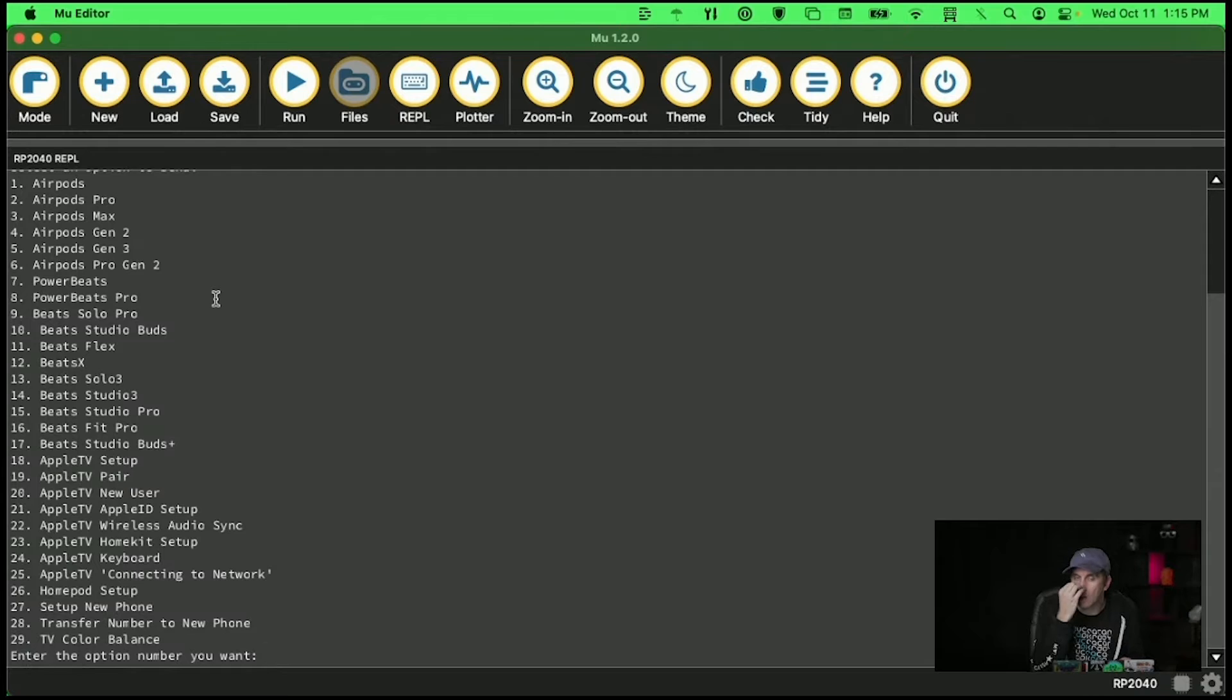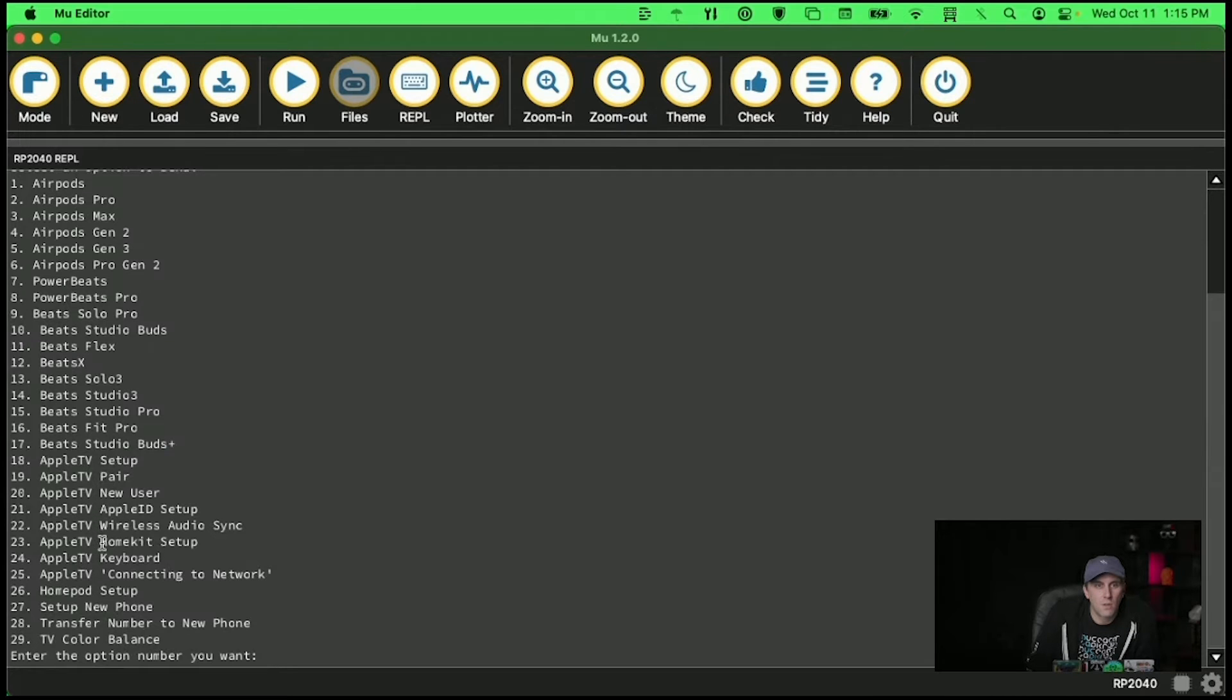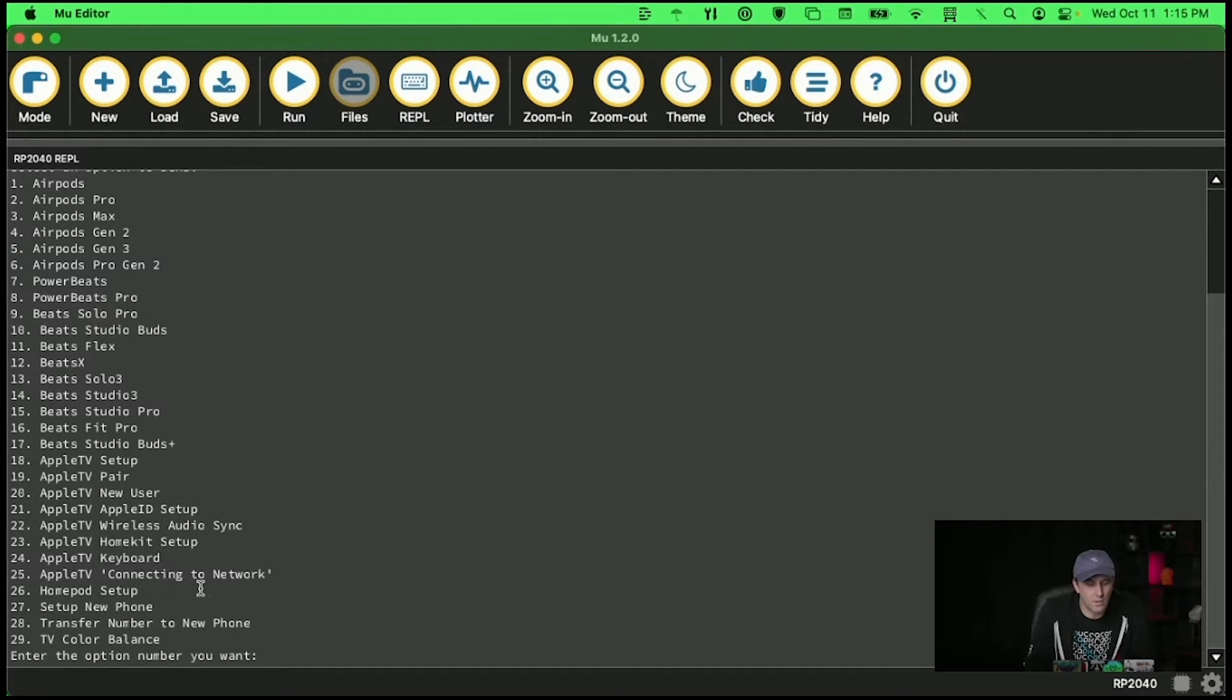I just needed to install MicroPython and then let's say that we want to be an Apple TV. So I can see I can just set number 25.